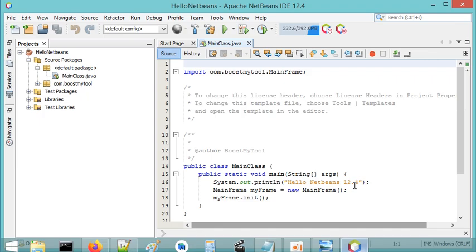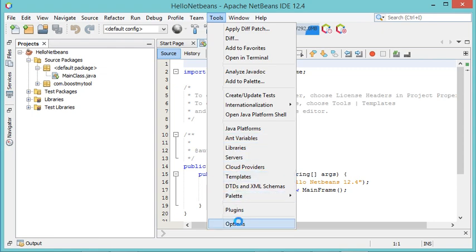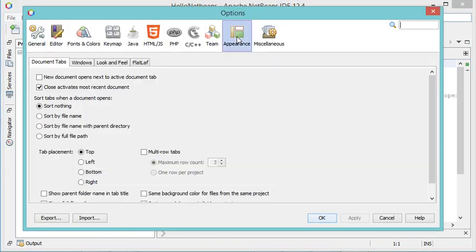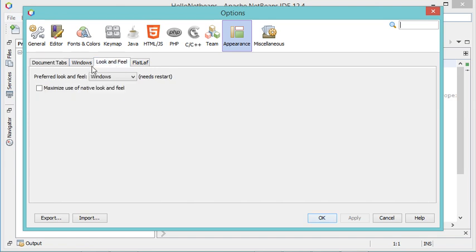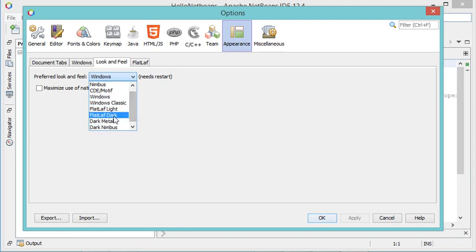This is NetBeans — it is currently using a light theme. To modify this theme we have to go to Tools, then Options, then Appearance, then Look and Feel. Here we have the list of available themes. The first themes are light themes and the three last themes are dark themes.